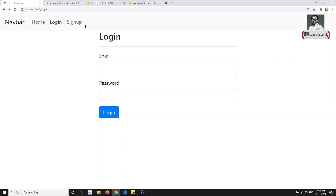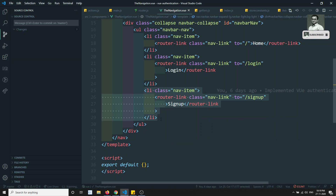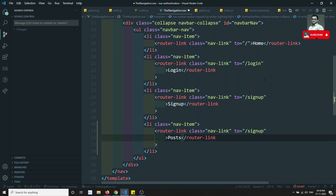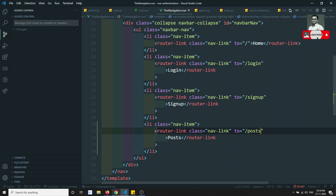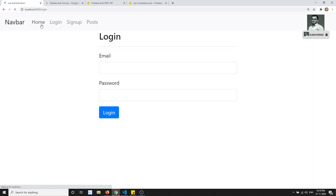We will try to add the post link here. If we go to navigation.vue, I can copy and paste and add the post link here, so now it will show as Post. Now I'm able to see login, sign up, posts, and also the home page.